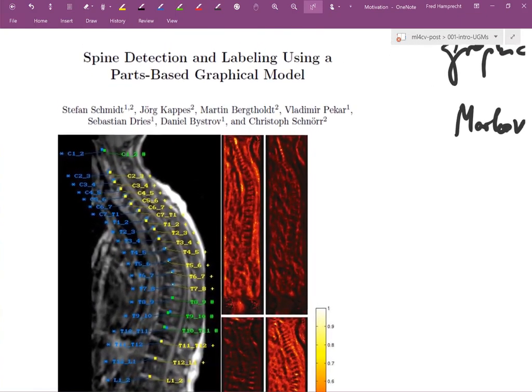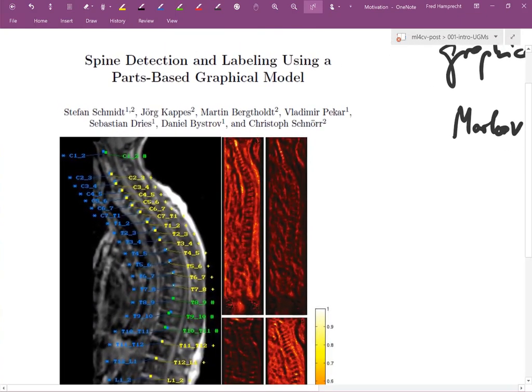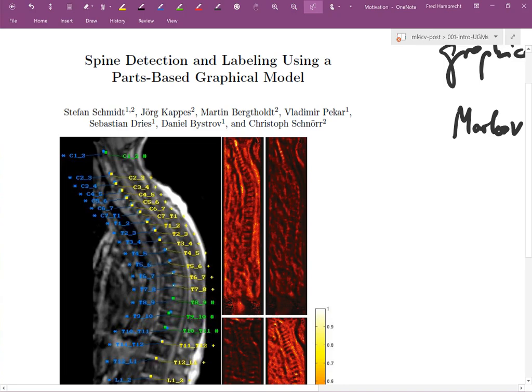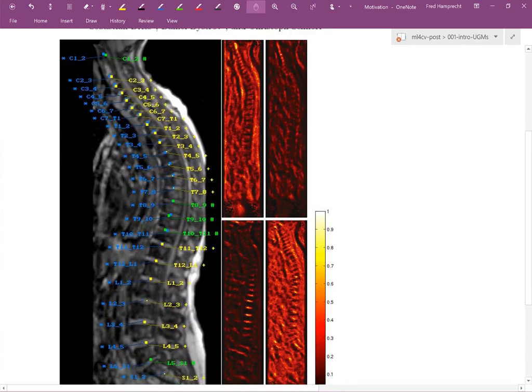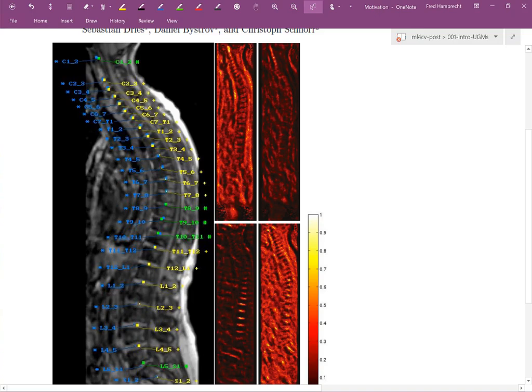And I want to give you the following example of where this can be useful. The picture here is from a paper which is a few years old, I think it's 2005 or so, from the lab of Christoph Schnur. And the problem they were looking at is this: you're given some medical scan and the task is to label all the spines. In their formulation of the problem, they actually tried to find discrete positions for each vertebra or the area between the vertebra here.